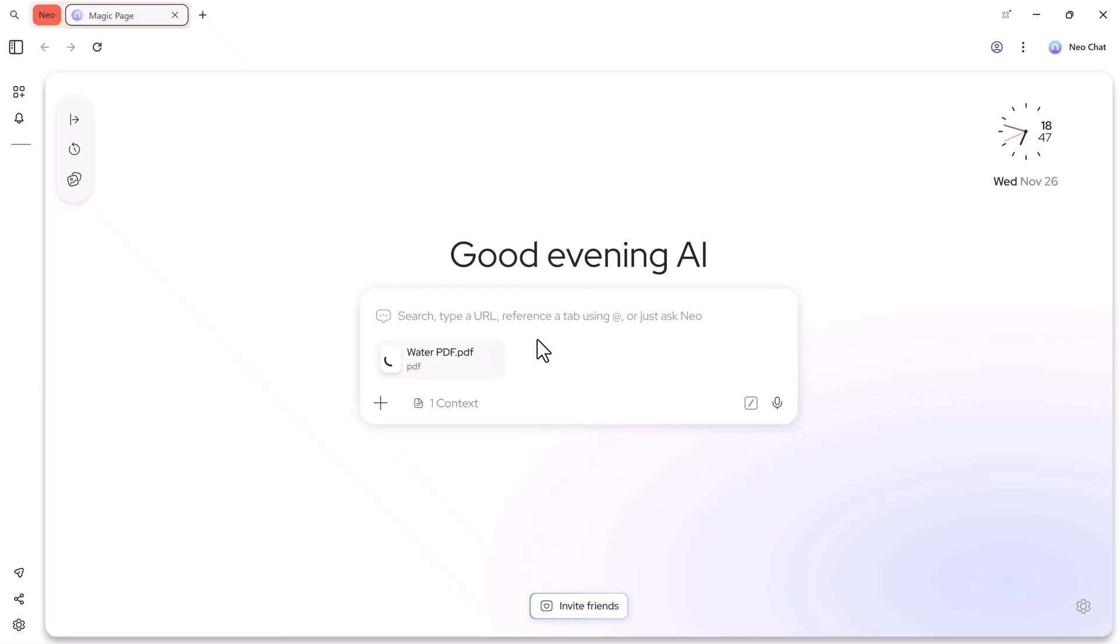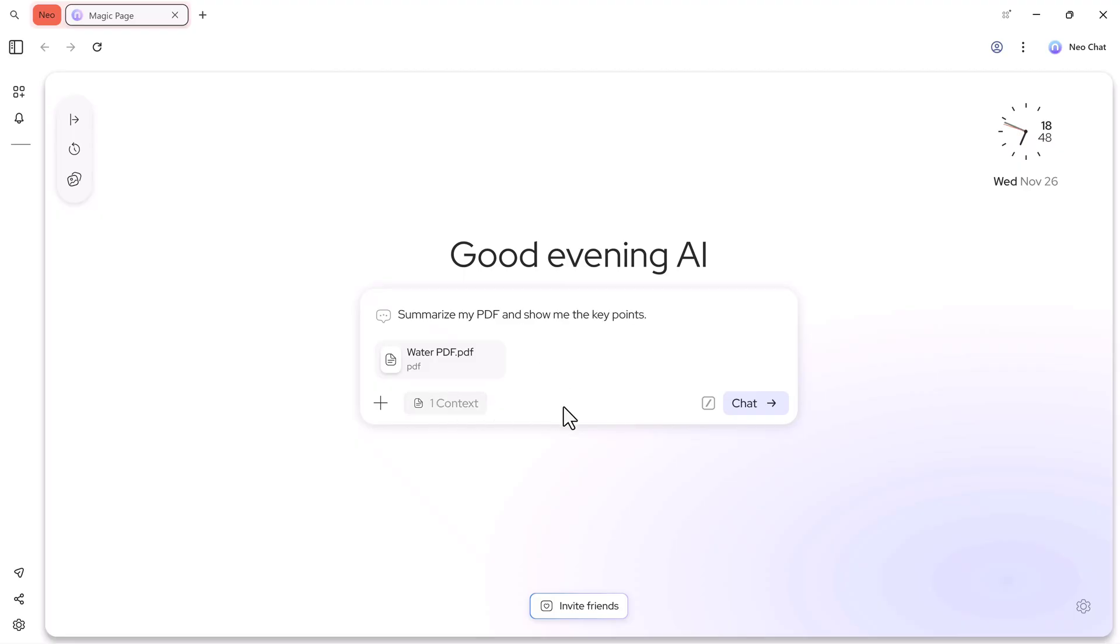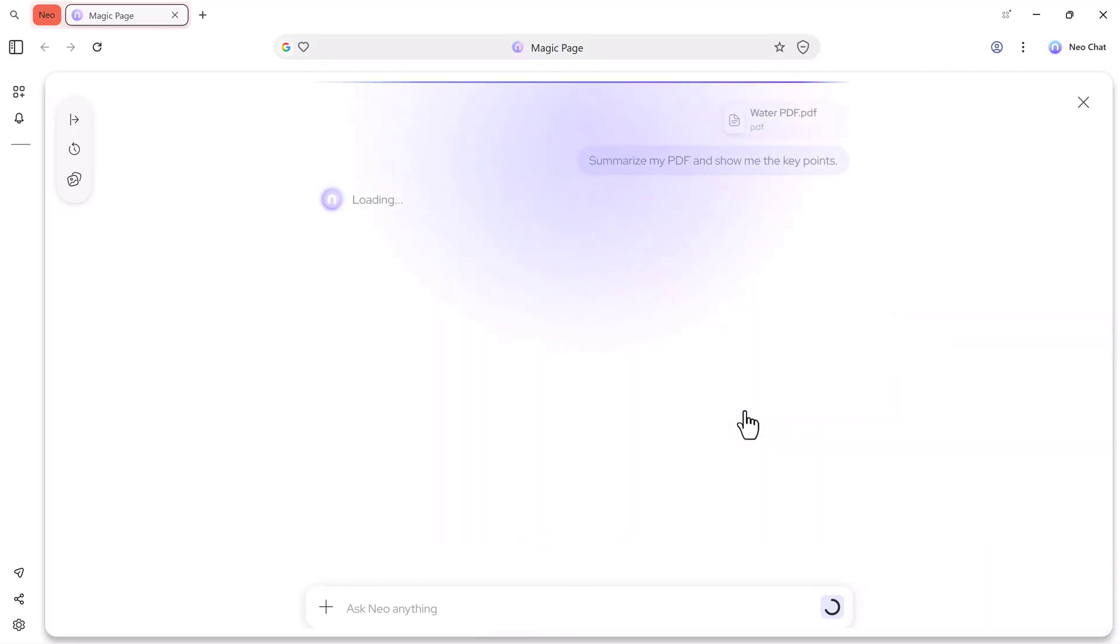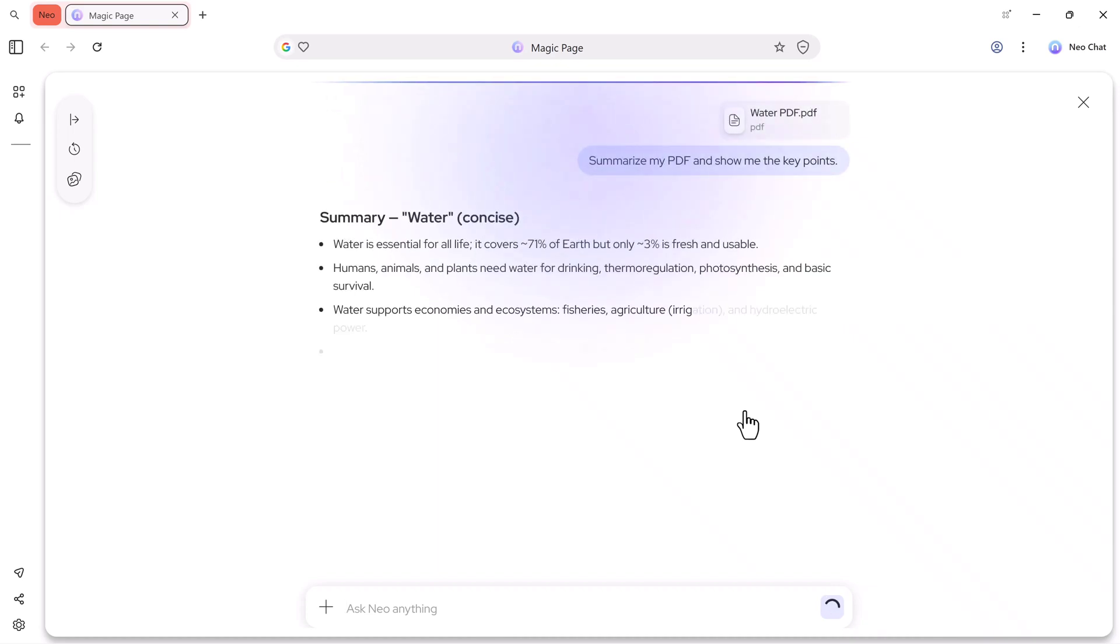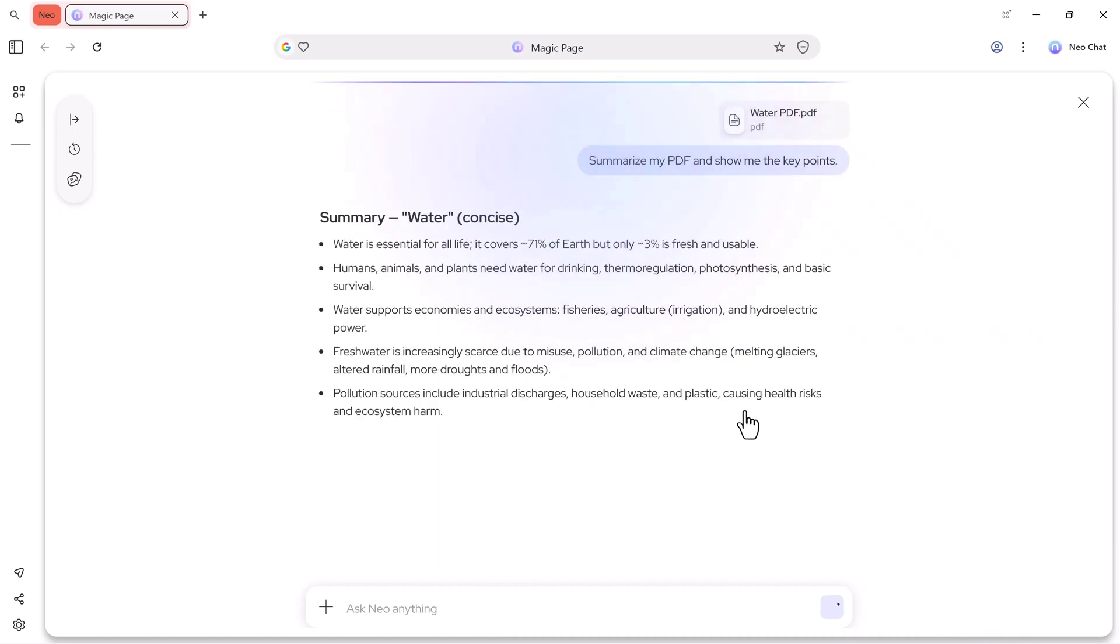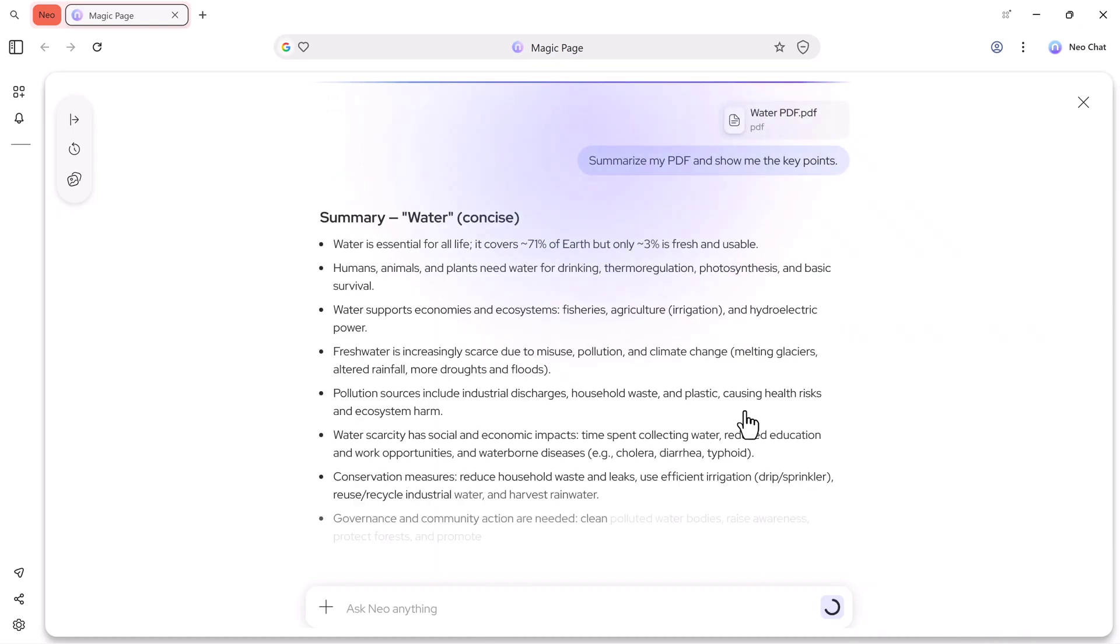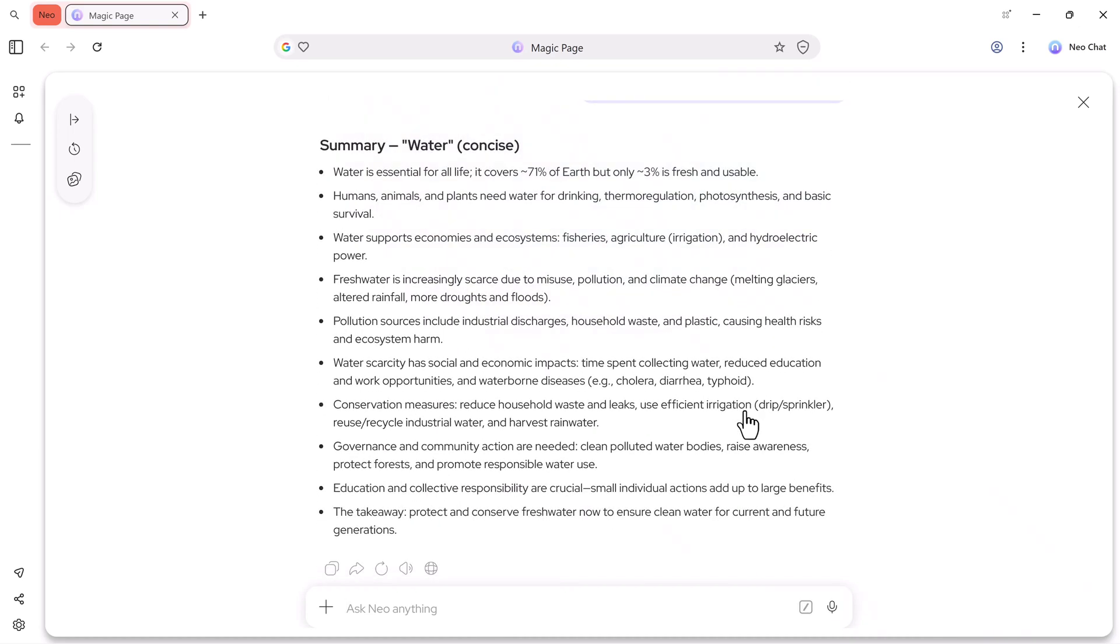So I'll select the PDF, and then I'll type, summarize my PDF, and show me the key points. After that, I'll hit the generate button. It will start processing and show everything in just a few minutes. Here you can see the result. Neo summarized my entire PDF into a few clean lines and also showed the key points and conclusion clearly.